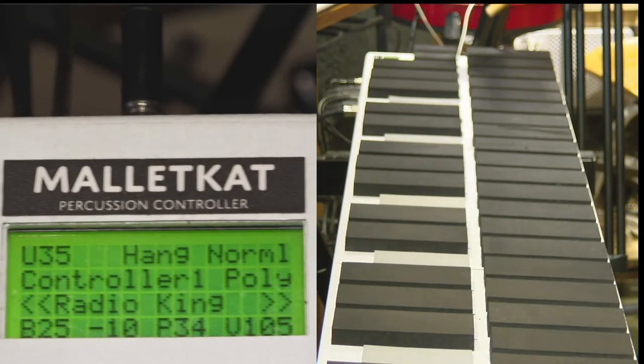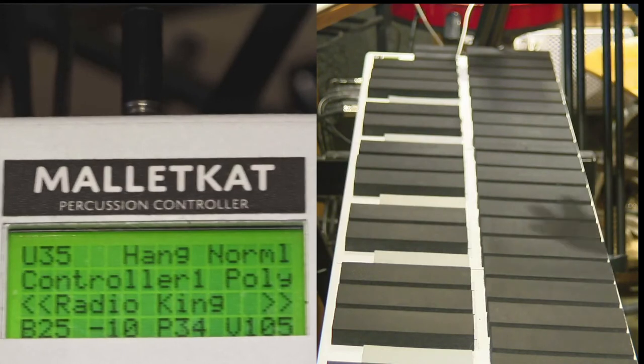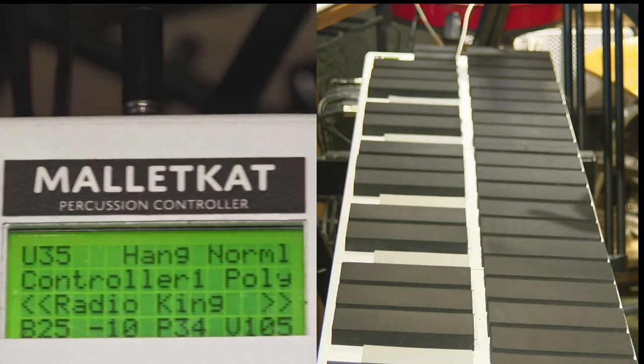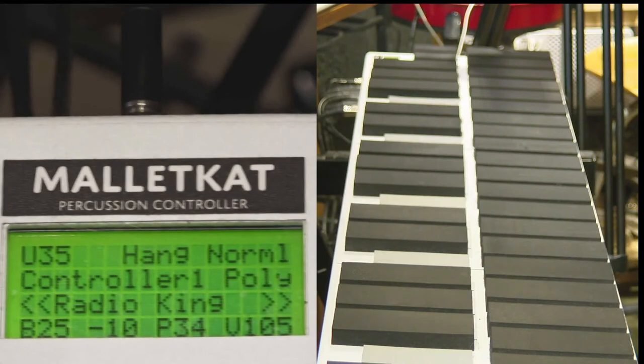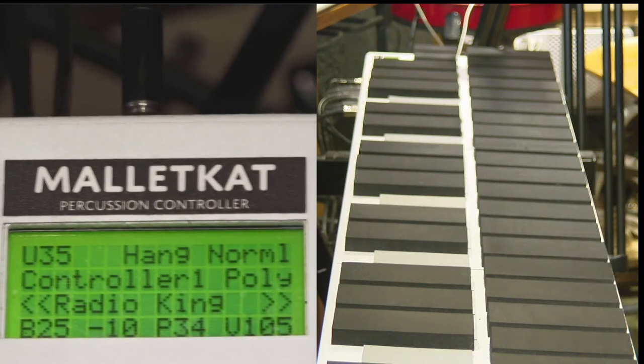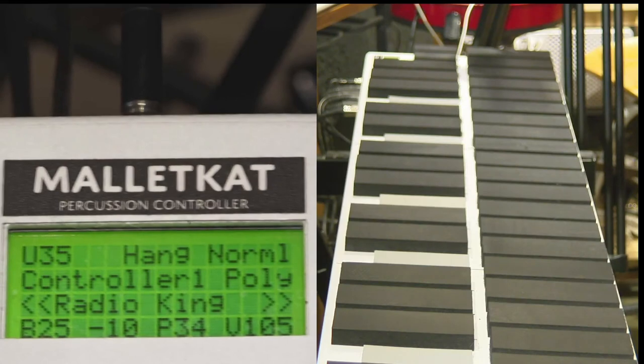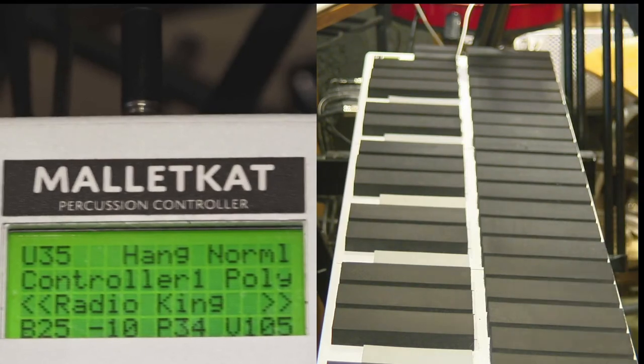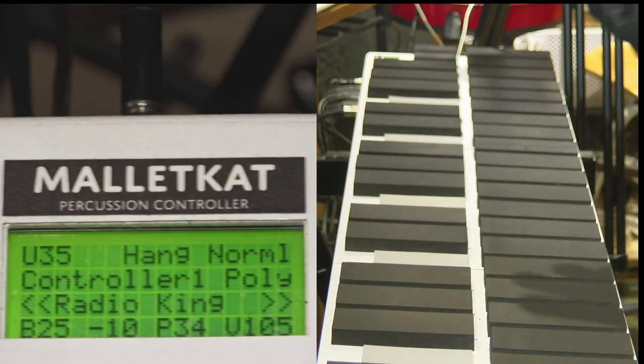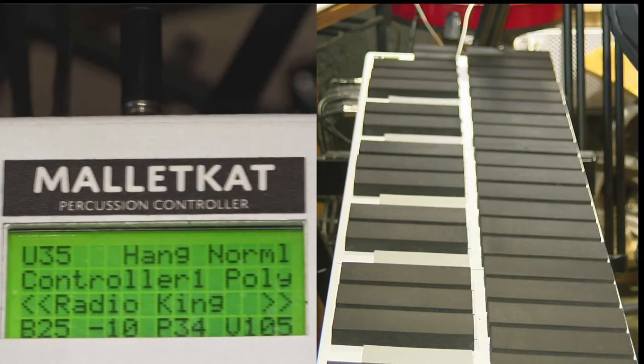And now you'll see on the screen a bank change, B is 25, that's for MSB, dash 10, that's the LSB, and P is 34. That whole glob is what gives you the program, the sound that you want, by looking on the back of the manual.